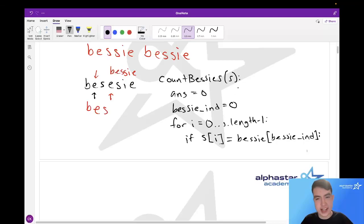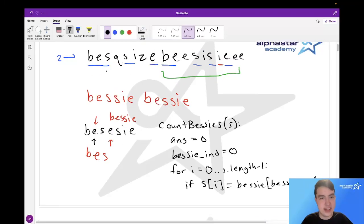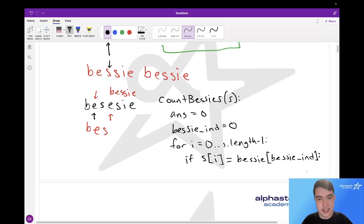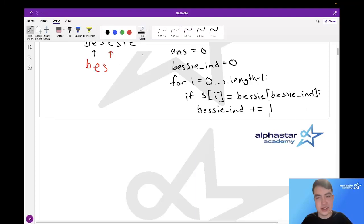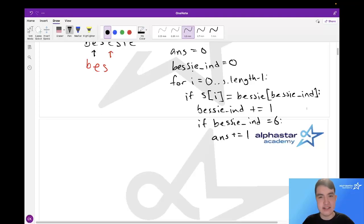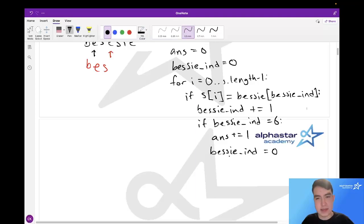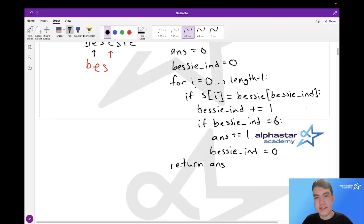We check to see if the current character in S is the same as the character in Bessie — for instance, check to see if this S is the same as this S. If that's the case we want to include it. And to include it, we simply increment the Bessie index, because that means we've included the character and we want to go to the next character to include next. However, if we've reached the end of our Bessie string — so we've put every character into the Bessie — then we want to start over at the beginning again: we increment our answer because we found a full Bessie, and we reset our Bessie index to the start. Once this entire for loop is done, we've found every single Bessie we can cram into our single string, and we return our answer.